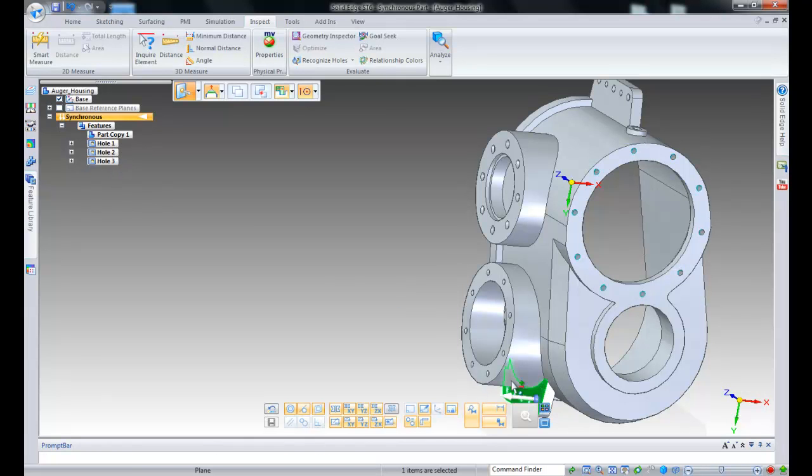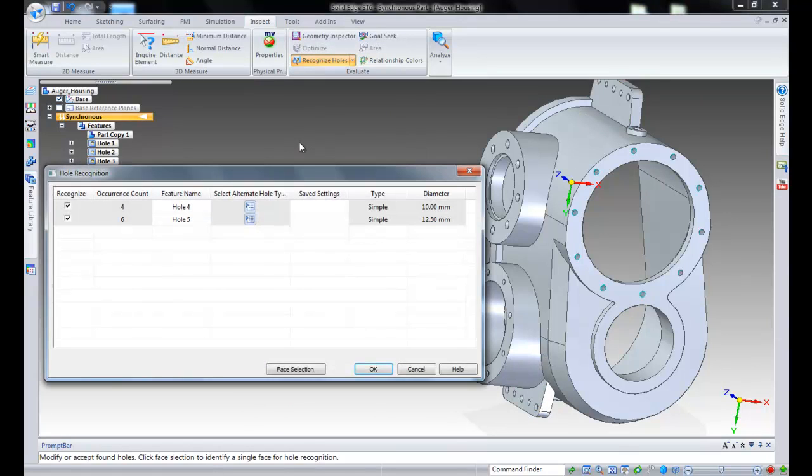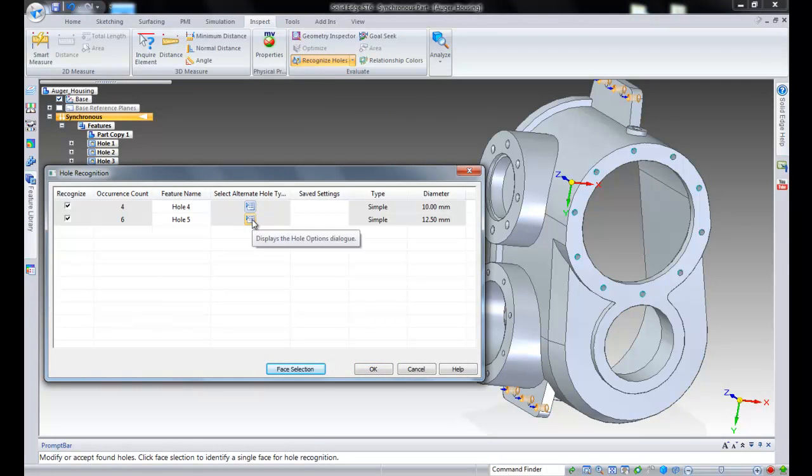Users are also able to select specific faces and run the command to recognize and edit holes on the selected faces.